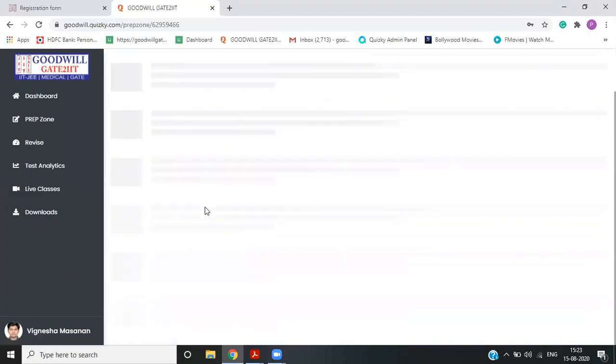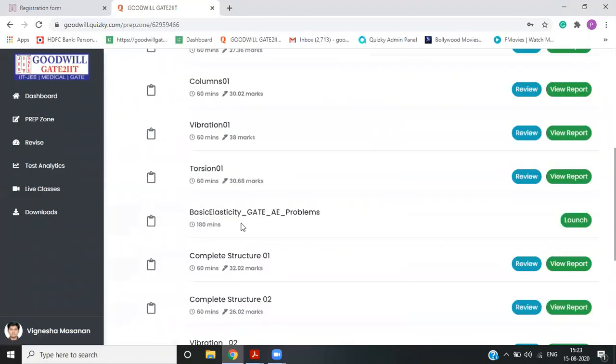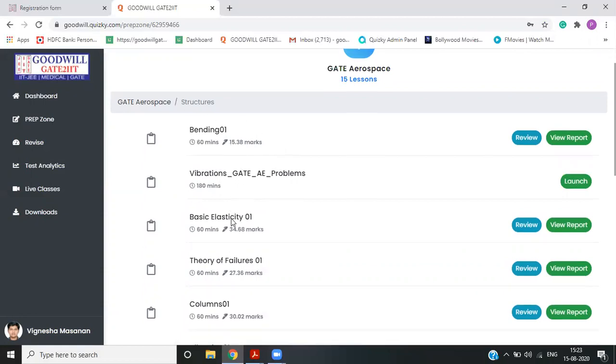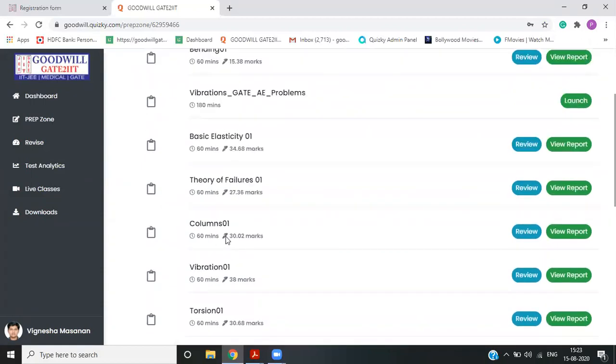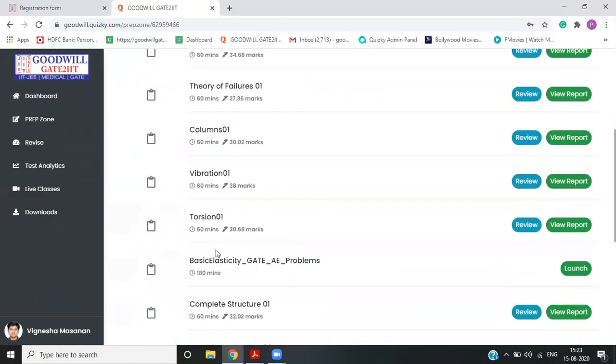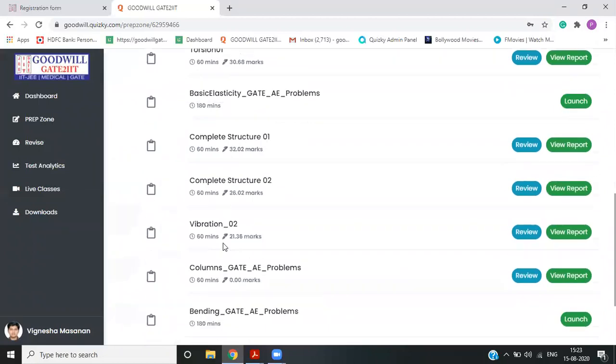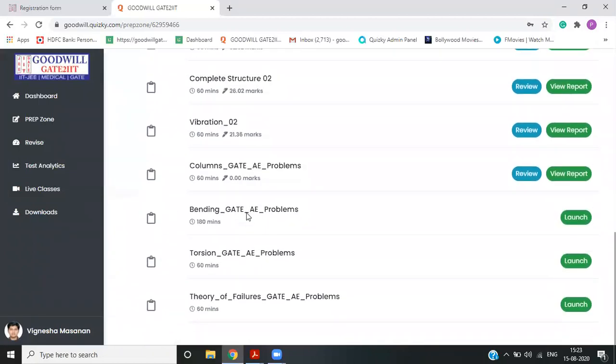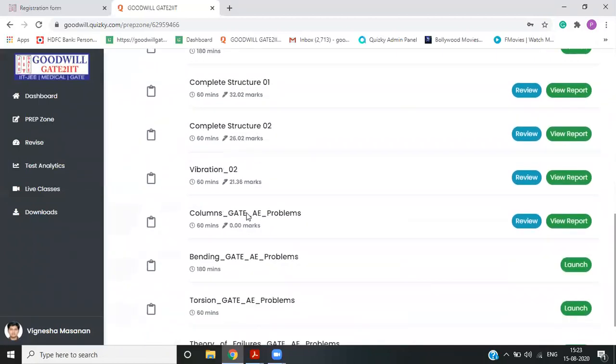So if you go inside structures, you will see test depending upon the topic. So it's like bending 01 and column vibration torsion vibration 02. That is second test. So all these are topic wise test, which is given in the portal.